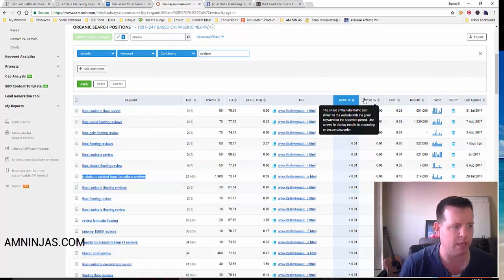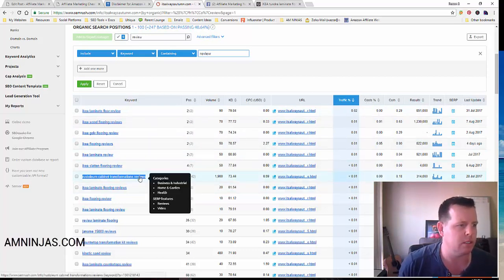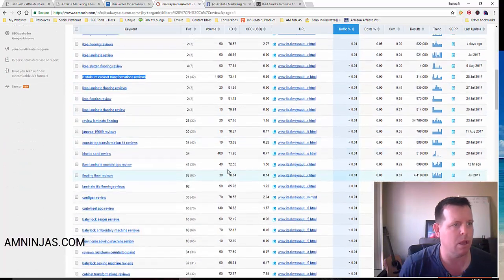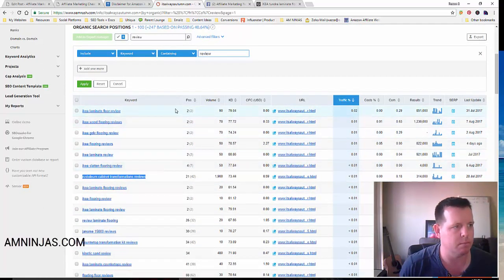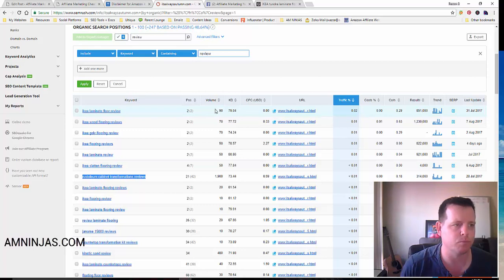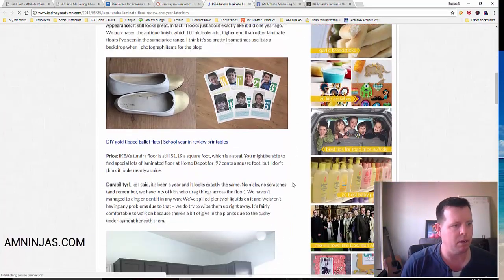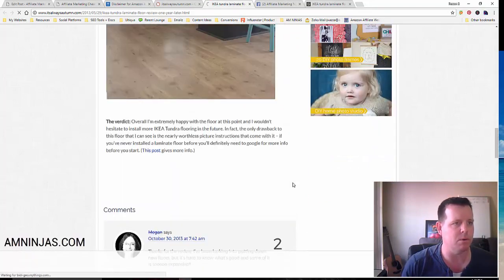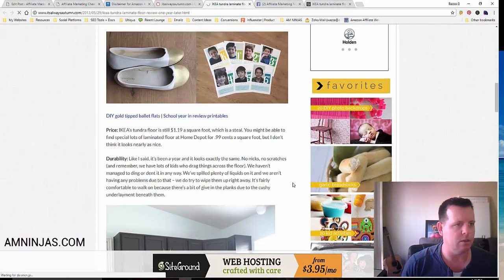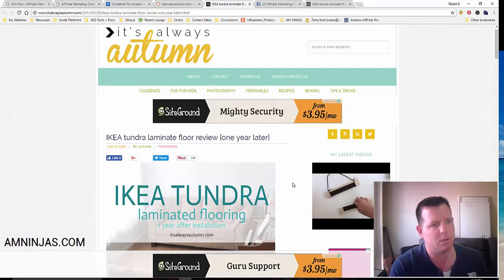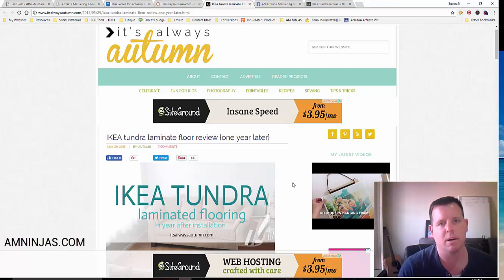SEMrush will show you all that data. Then what I do is have a look at the page that it's ranking for. Let's pretend this keyword here — they're ranking number two and the volume is about 1,000. I would have a look at the page that is ranking, have a bit of a read. It's not a very big review, so I would go ahead and write a much more detailed review — probably go an extra 3-400 words compared to this one.